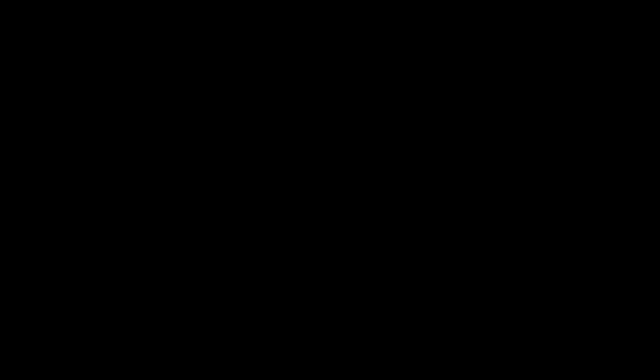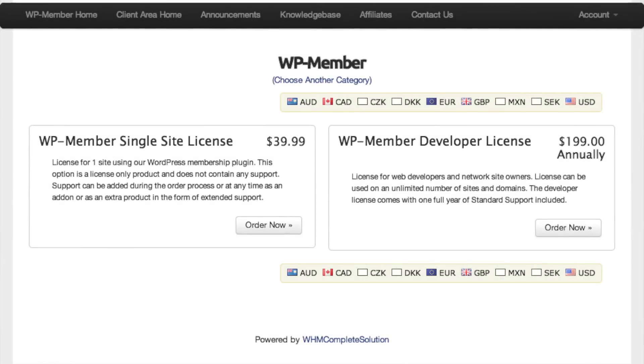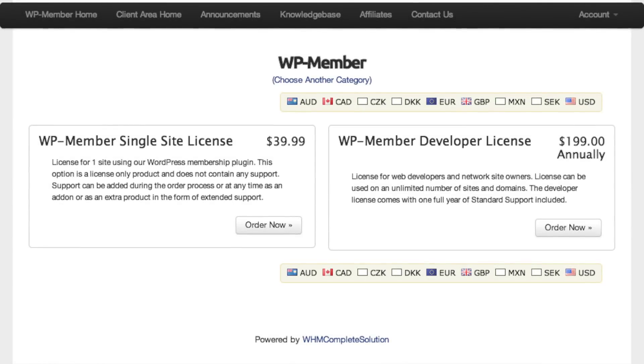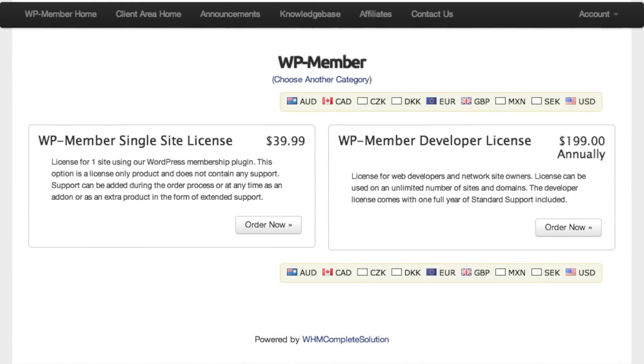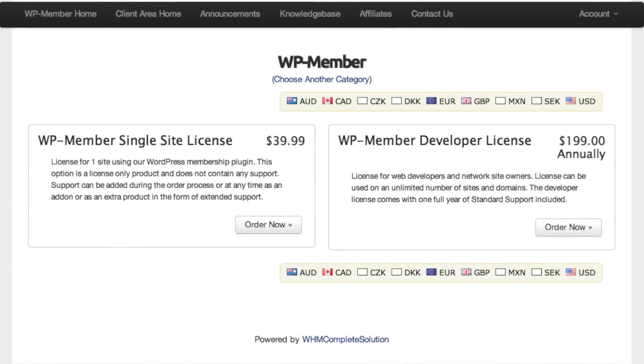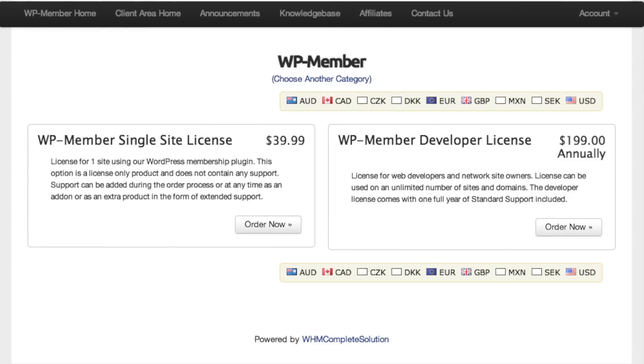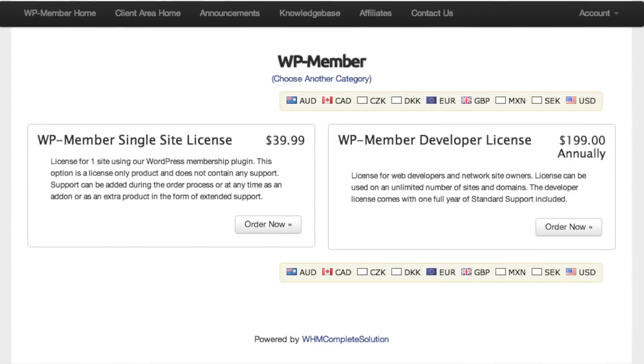In our Fresh Dev episode we talked about how easy it is to actually protect content. You could actually check that out instead of spending the 40 bucks with this. You could check out our episode where we showed you how to actually just program that.